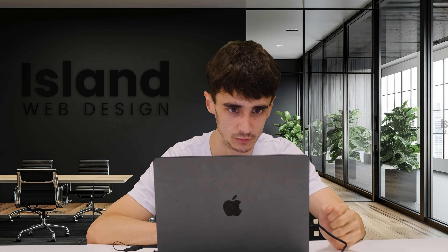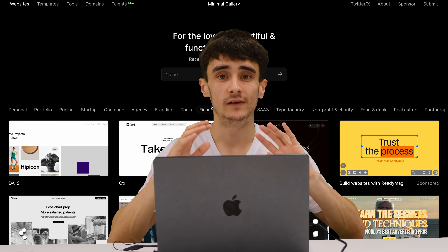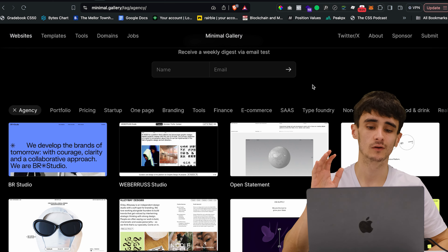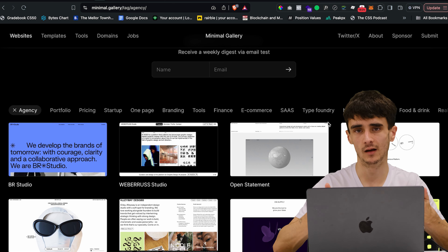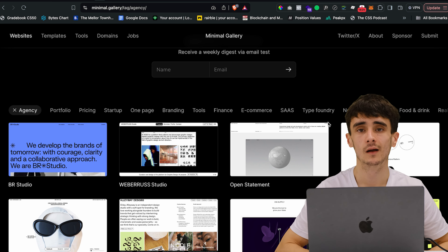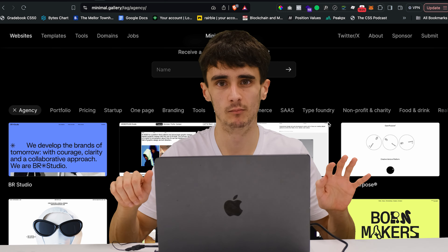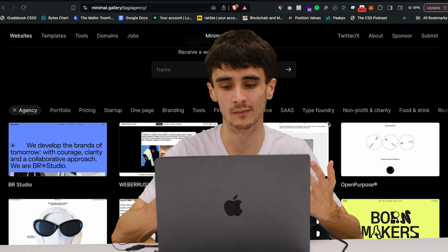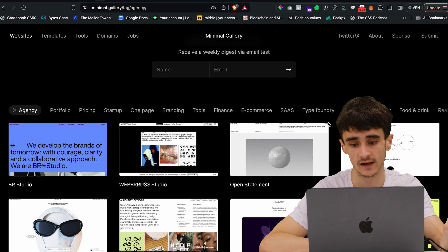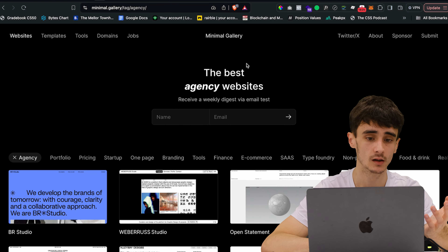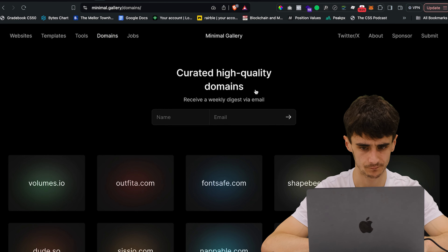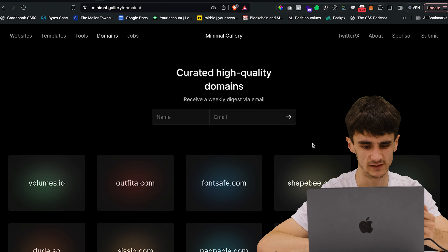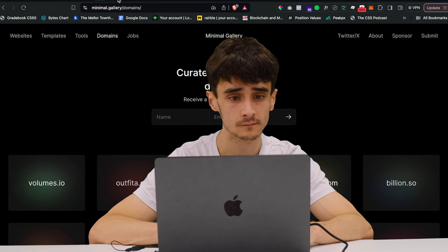Next is Minimal Gallery — a massive gallery of inspiration where you can filter by all different types of websites: portfolio, pricing, startup, single page, agency, and more. The main purpose of this site is minimal website inspiration. Minimalism is one of those evergreen things — it's always going to be in style. There's also a market for the opposite right now with neo-brutalism and maximalism, but minimalism always has a place. You can browse, sponsor, submit your work, and even buy domains — usually .io domains.